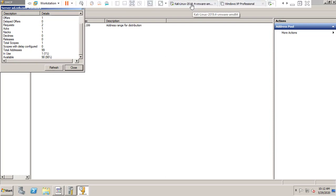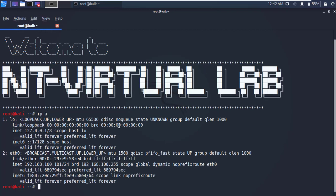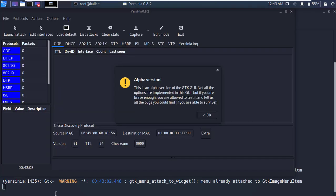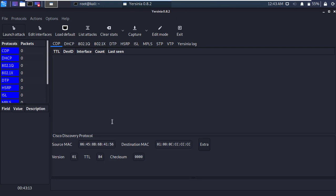I'm going to my Kali machine to perform the DHCP starvation attack. First, let's check our interface using 'ip a' — my interface name is eth0, connected to that network, and it has received an IP address from the DHCP server. Now I'm going to load a tool known as Yersinia. I'll start it in graphical mode — here we have the alpha version of Yersinia.